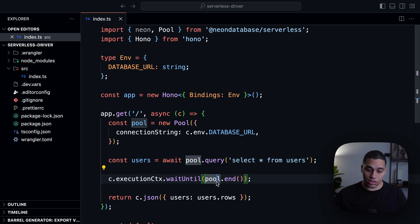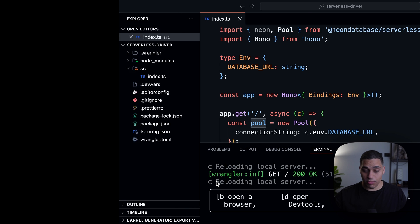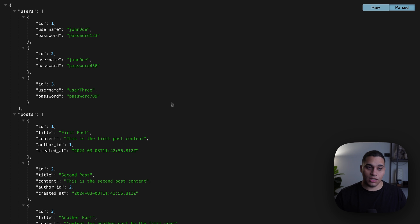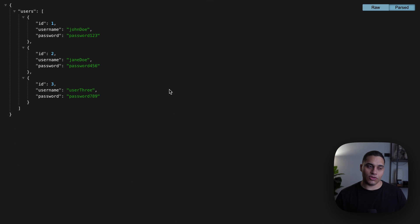And if we go back and refresh, everything should work as expected. And that's it. This is how you can connect to your Postgres database from serverless environments.